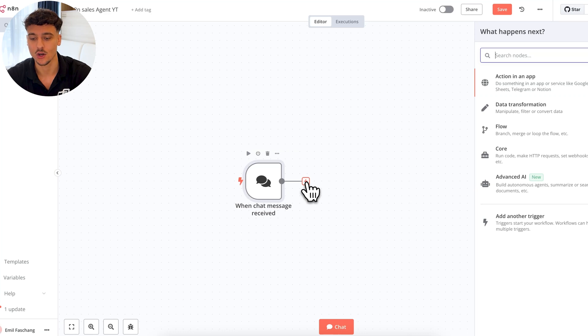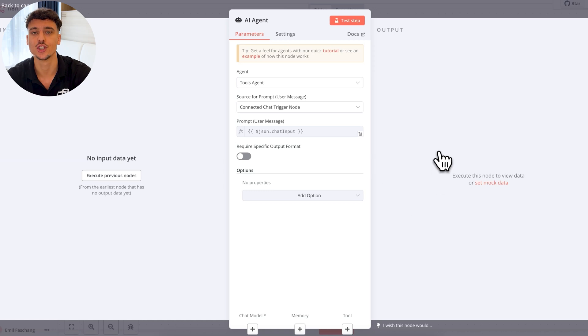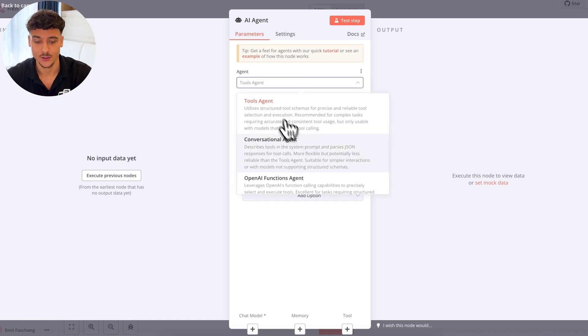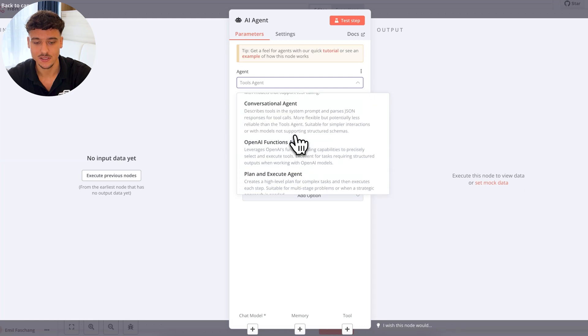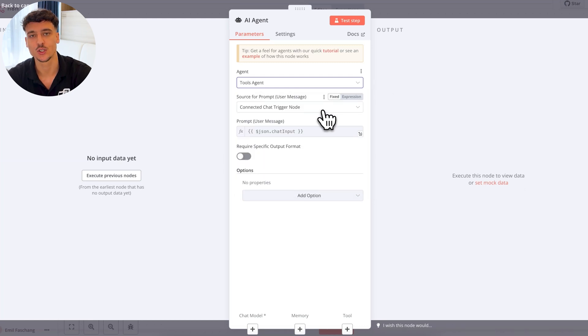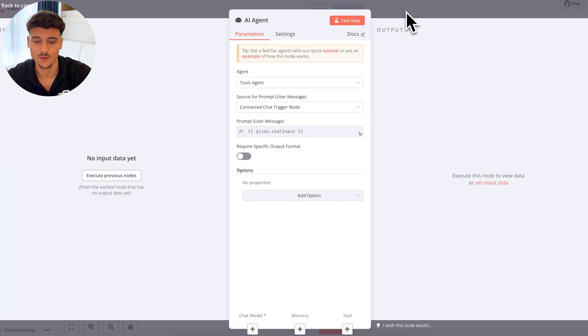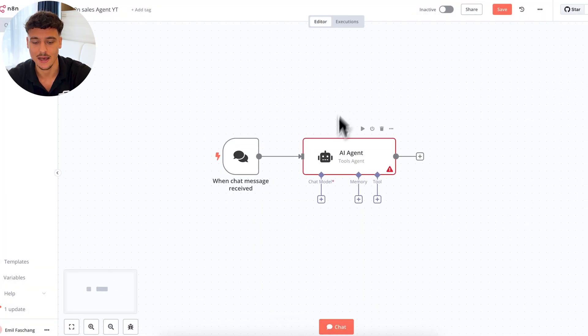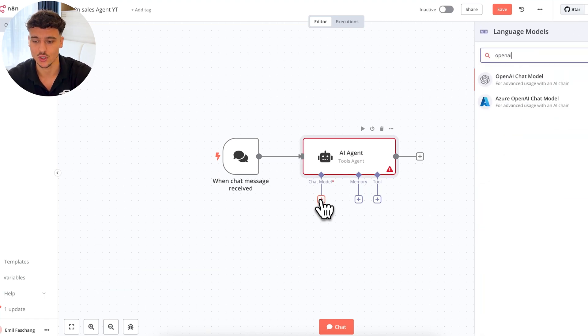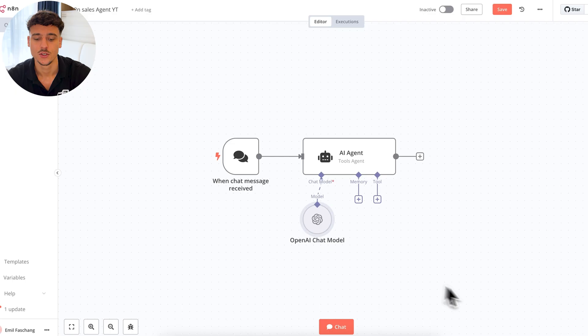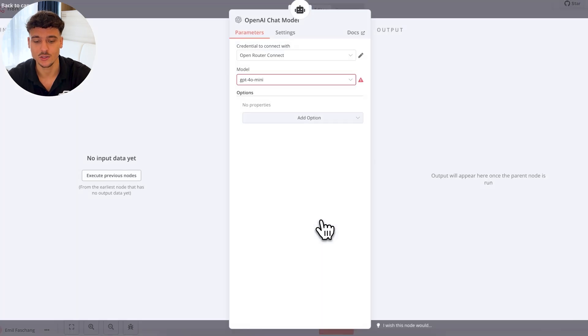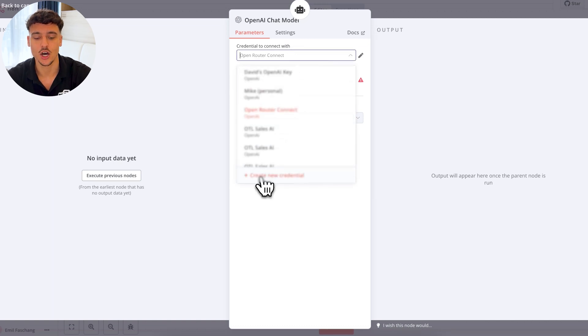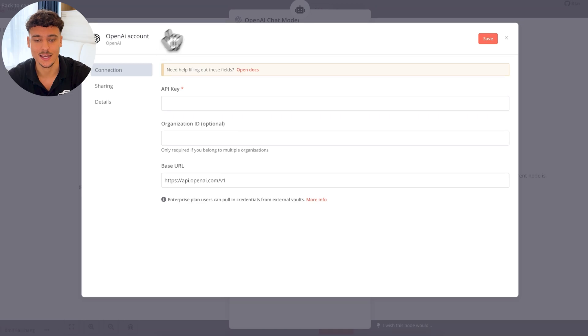From this chat node, all we want to do is go to the plus, type in agent and select AI agent. This is going to be the foundation for our AI sales agent. When we click on agent, you can see that there's a lot of different agent types that we can use. What we are going to use as a tool agent because we want to give it later access to things such as our CRM. We're now simply going to close this step. And here we're going to go ahead and connect a chat model. In this case, we're going to be using OpenAI. So simply search for OpenAI, select the OpenAI node.